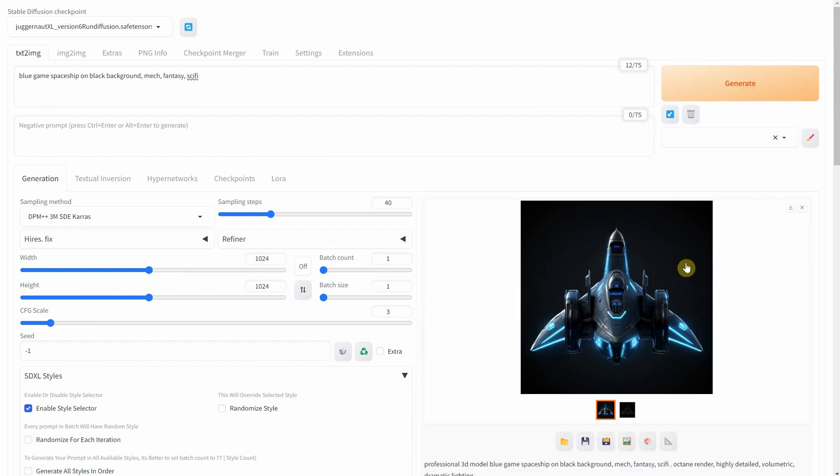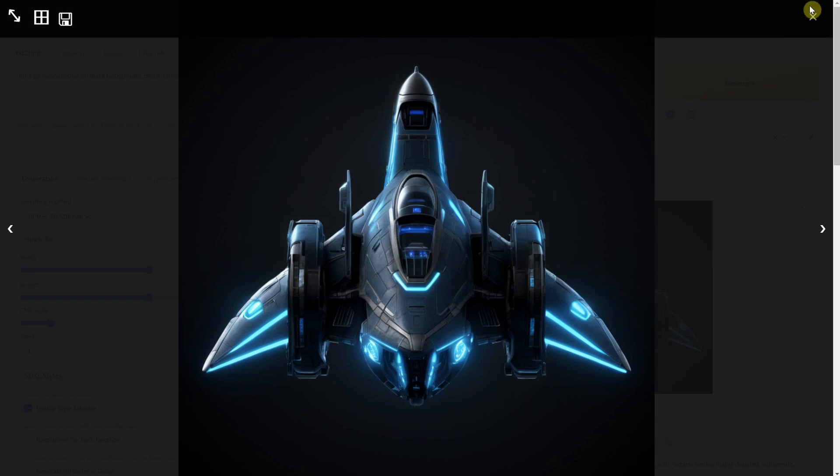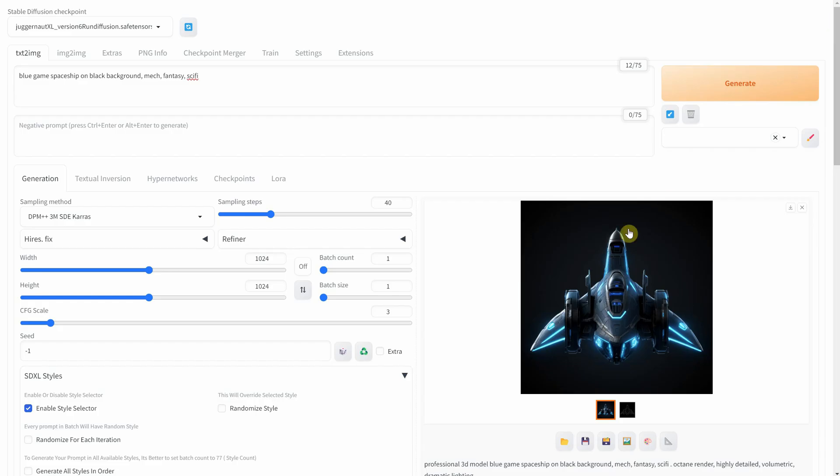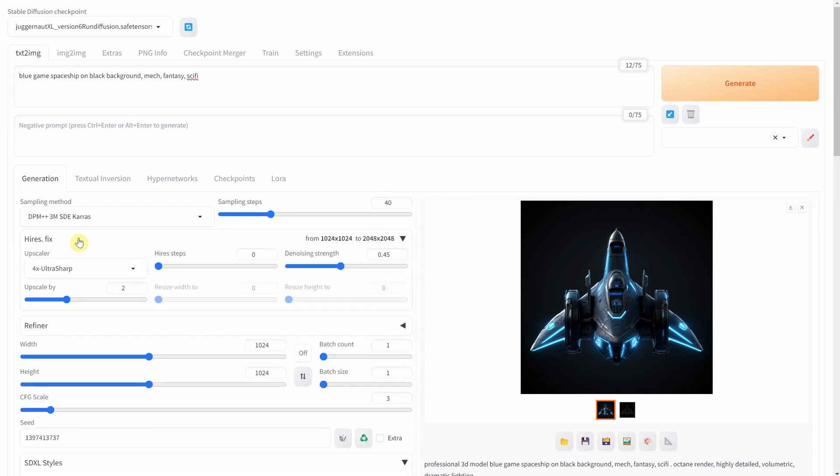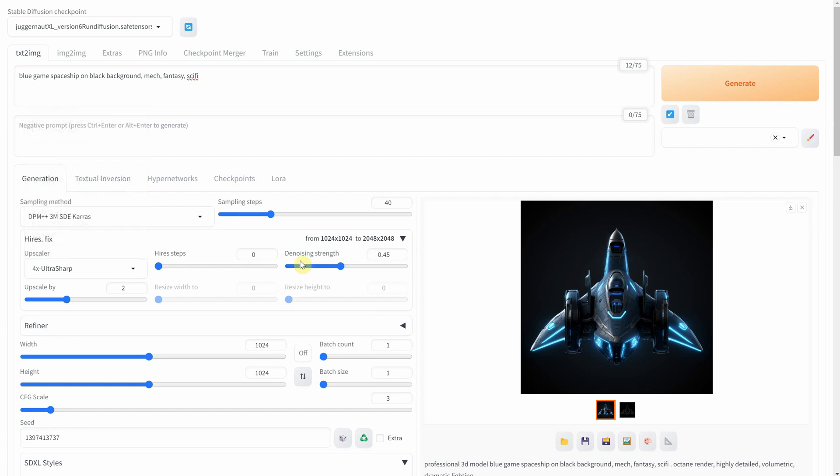This is the result. When you find a generation that you like you can lock the seed and apply Hires Fix. Then I use the 4x Ultra Sharp model with a denoise strength of 0.45 and upscale by 2.